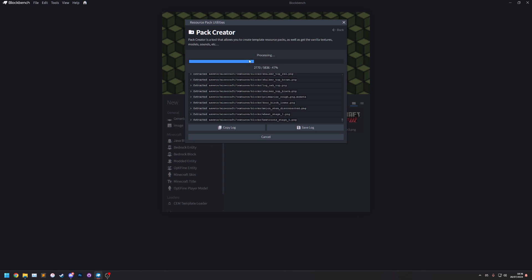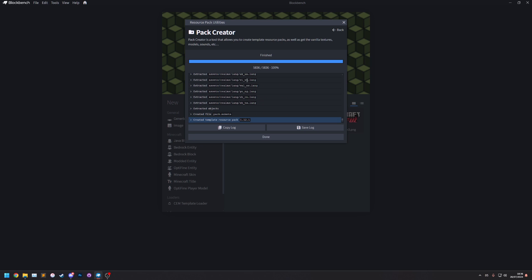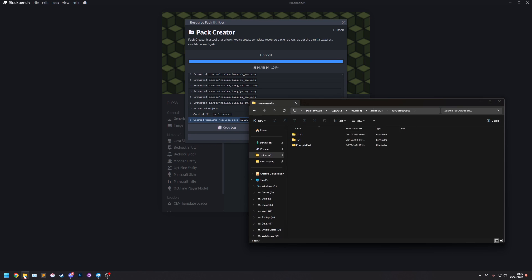And I'm going to select that folder and there we go. It's now downloaded the jar file for that game version. And it's now extracting all the assets to it. There we go.